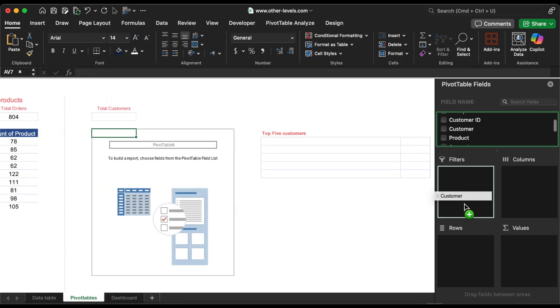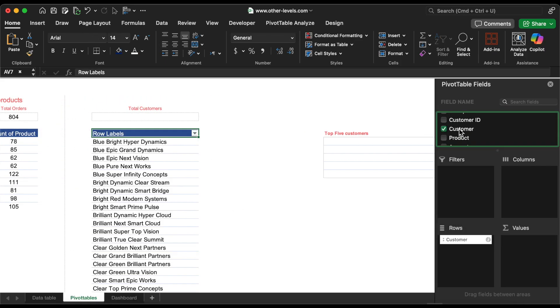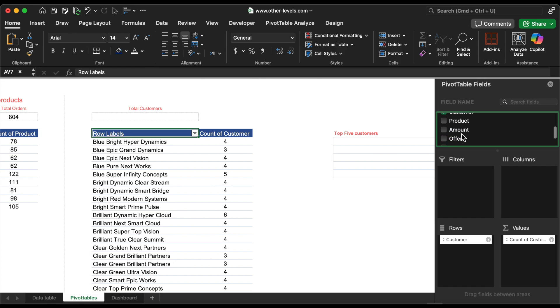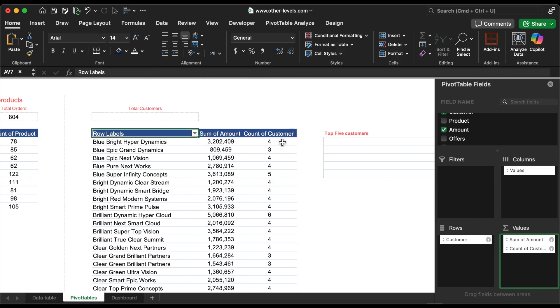Finally, we'll identify the top five customers and display their names, total number of orders, and total sales amount.